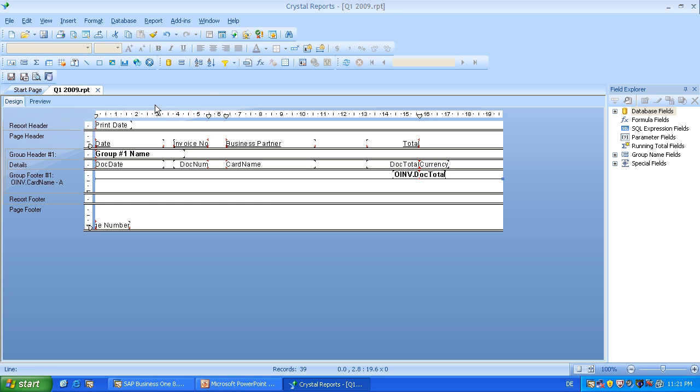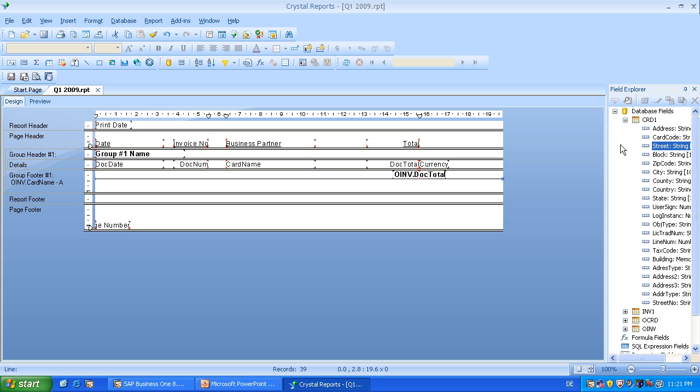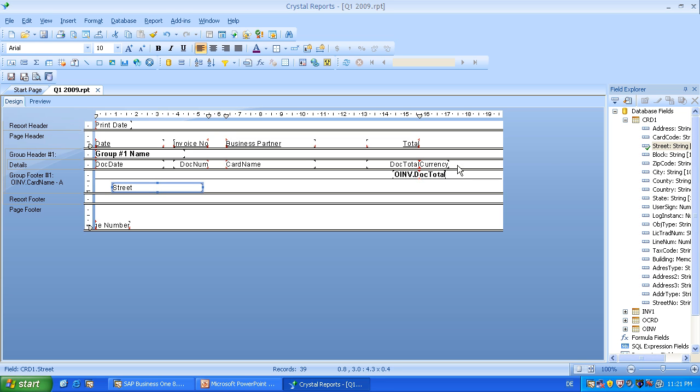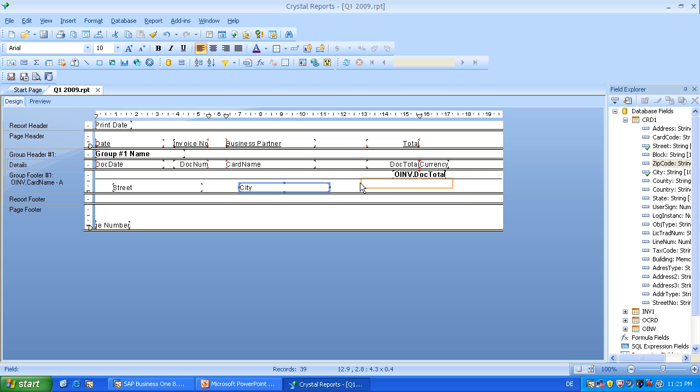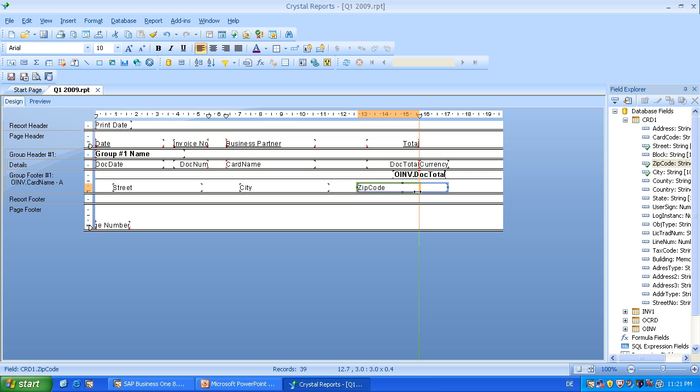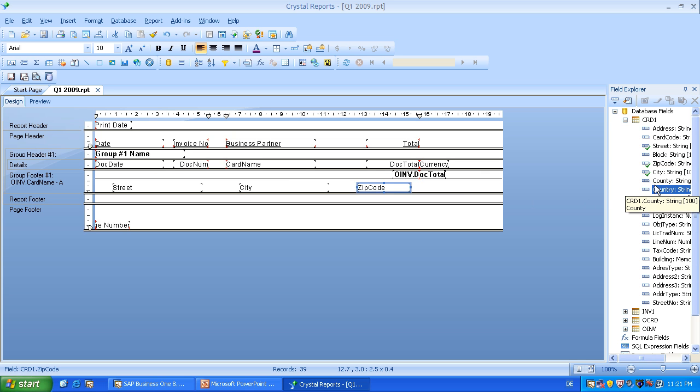And now we will add some of the new fields. So let's start with the street for example. Then we can use the city. Then maybe the zip code, which we can shorten a little bit, this is a little bit too big. And as last field, the country.